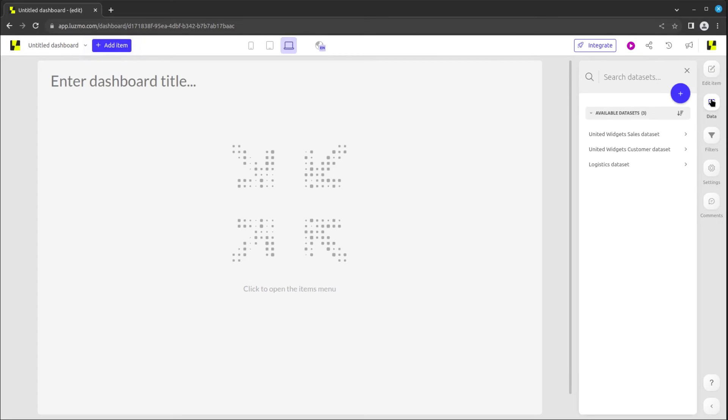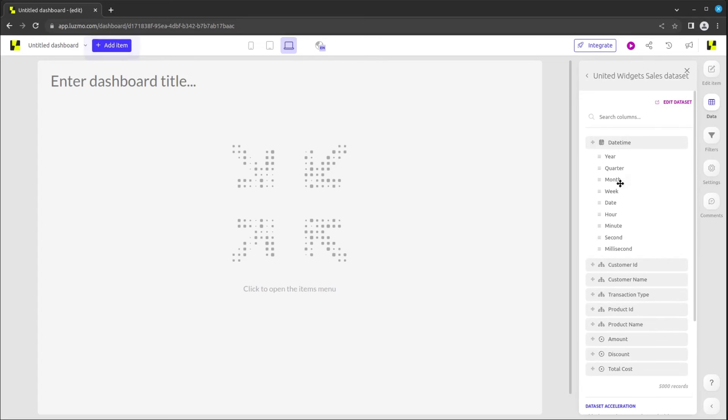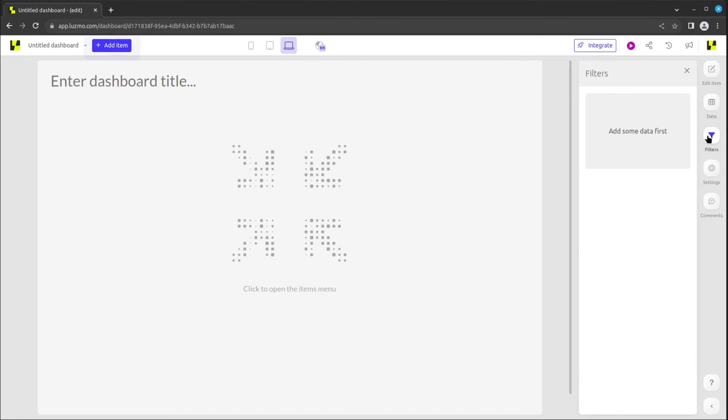The data tab displays available datasets and their columns, enabling you to drag and drop them into your charts. The filters tab contains parameters and filters, including those specific to individual charts.